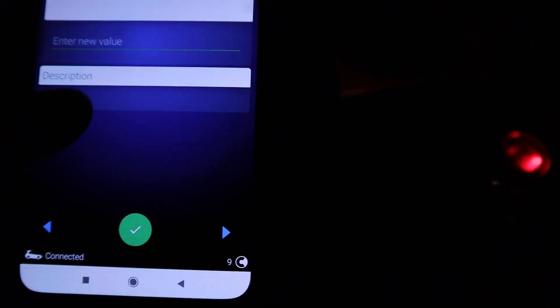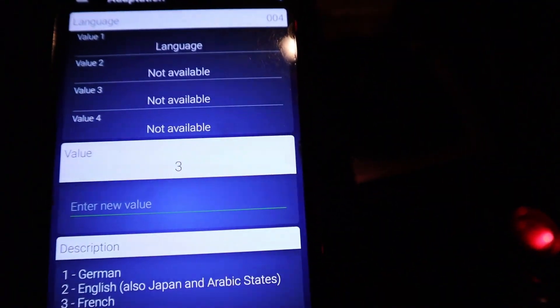Now you can already see language, which is channel number 4, if anyone is wondering. So if I go back, if I would input the 4, I would get to the language channel.